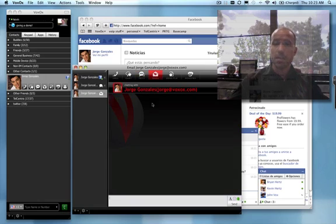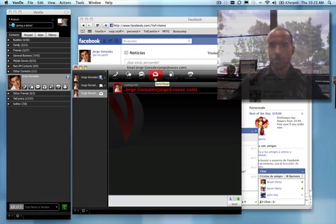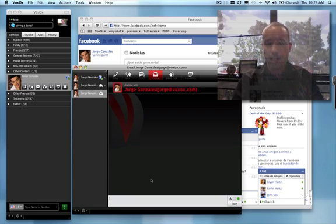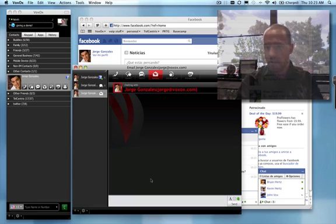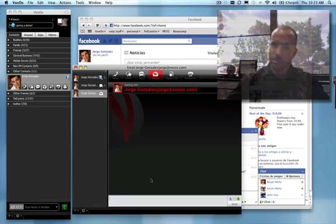That also works via email, which I can get to just by clicking the email button here. Anything that I type in below will be translated into Jorge's native language and sent directly into his email inbox.